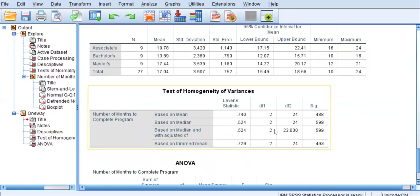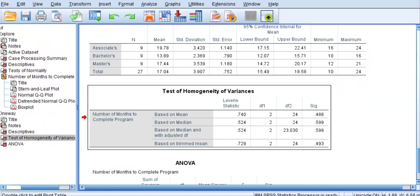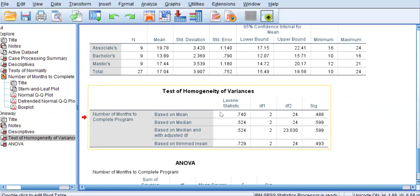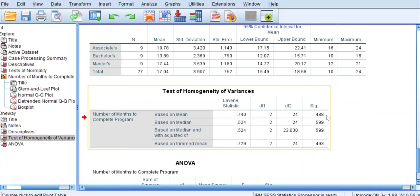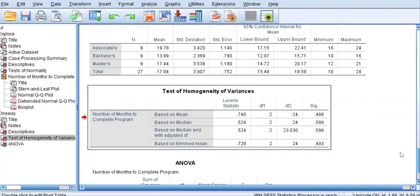The next table is the Test of Homogeneity of Variances — the other assumption I mentioned earlier. We're looking at the top row, the results of the Levene statistic, and the significance column. We have a p-value of 0.488, which is greater than 0.05, indicating no significant differences in the variances of months to graduation between each group. Therefore, our data meet the homogeneity of variance assumption for a one-way ANOVA.